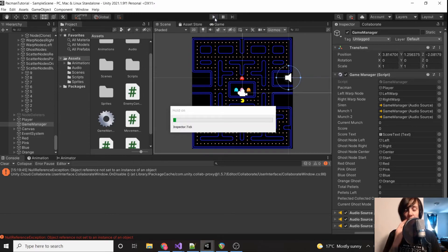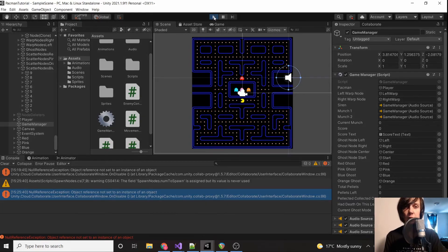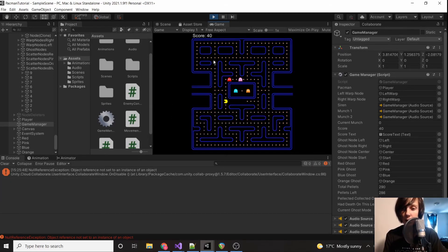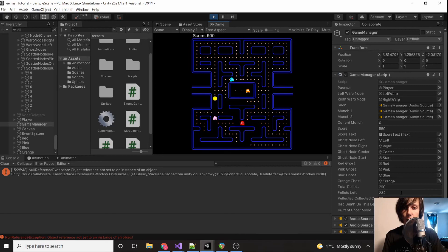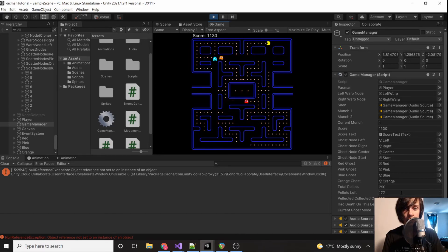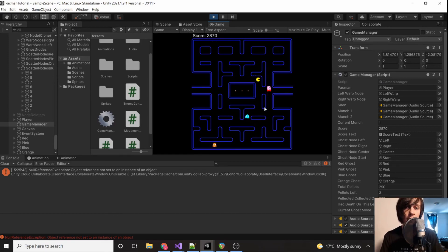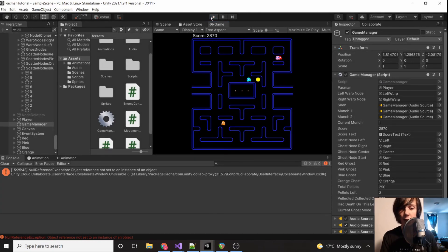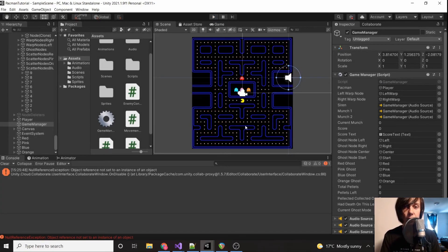There are two things I want to verify: make sure that when we collect 30 and 60 pellets it spawns the ghost, and also make sure the total pellet count is correct. Right now pellets collected is four. Ideally once we get to 30 it'll spawn the blue ghost, and once we get to 60 it'll spawn orange. Running through the entire level — there are three left, and since we haven't deleted the pellets from the ghost house there are three left. So our total is correct and we are able to spawn our ghosts now.